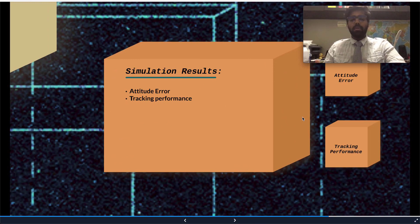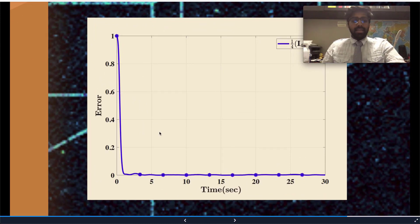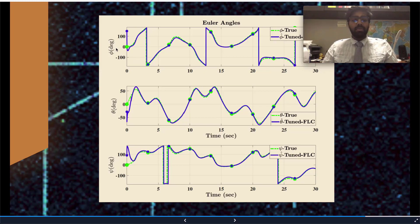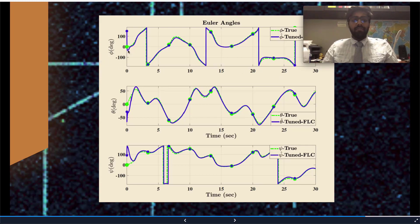Let's talk about our simulation results. We will first discuss the attitude error and then move on to the tracking performance. As you can see, we started with a large attitude error during initialization, and the error was then reduced to very close to zero, which was our objective all along. Here we have the tracking performance, where the green center line represents the true attitude or true orientation, while the estimate is represented with the blue solid line. This shows strong tracking capability of the proposed attitude filter. Here, phi represents the roll angle, theta represents the pitch angle, and epsilon represents the yaw angle.